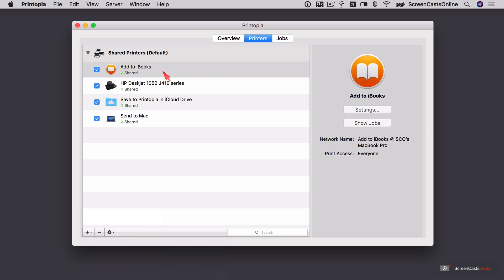Anything that I print using Printopia on my iPad or my iPhone, I can send to any of these sources. So the PDF will either end up in iBooks, it can end up in iCloud Drive or to that folder on my Mac. So let's go ahead and give that a try.